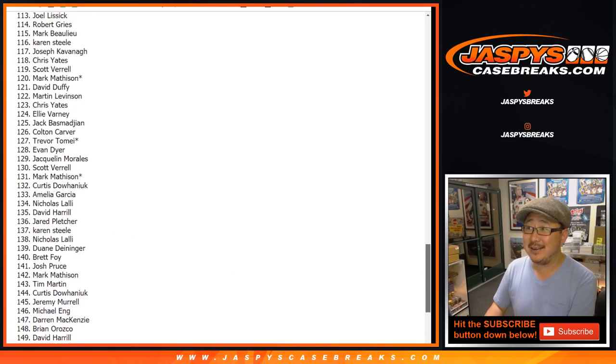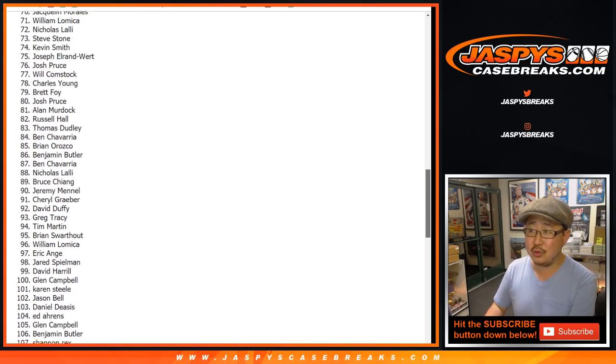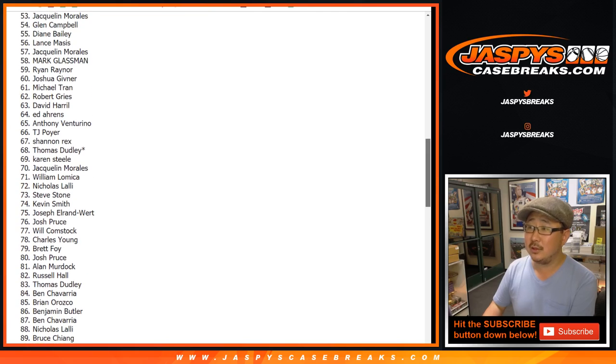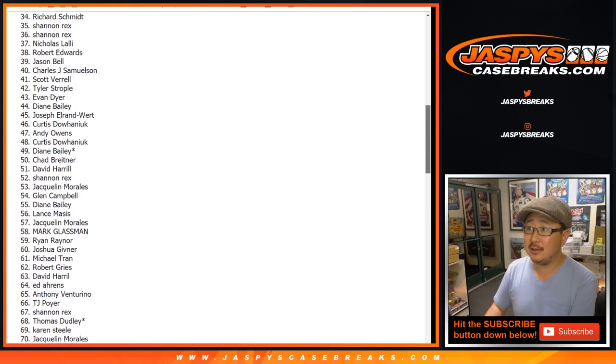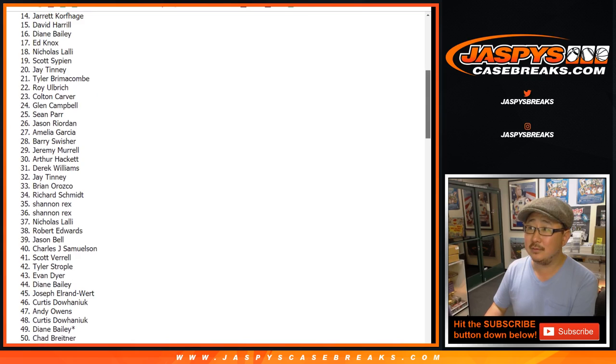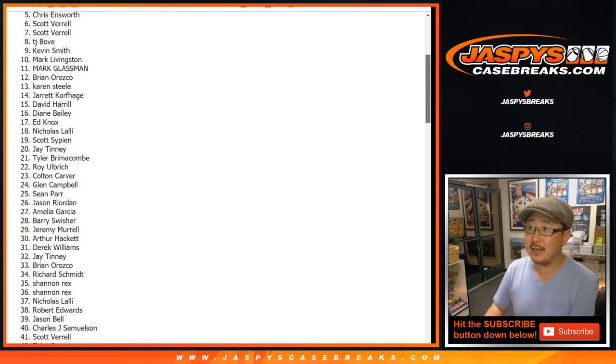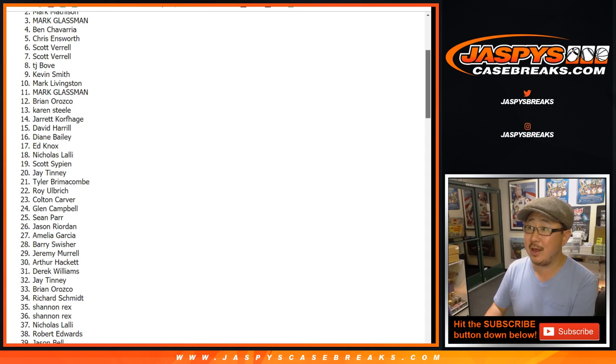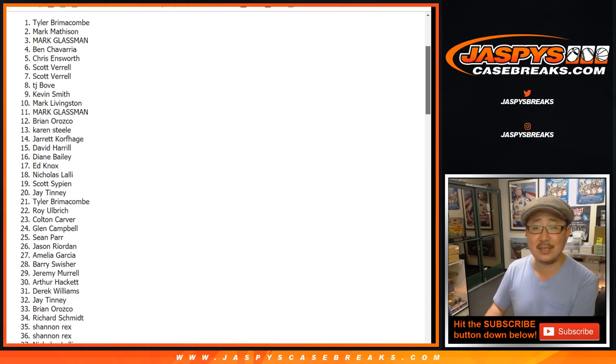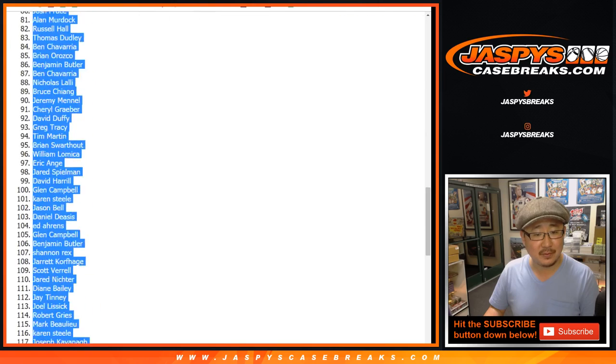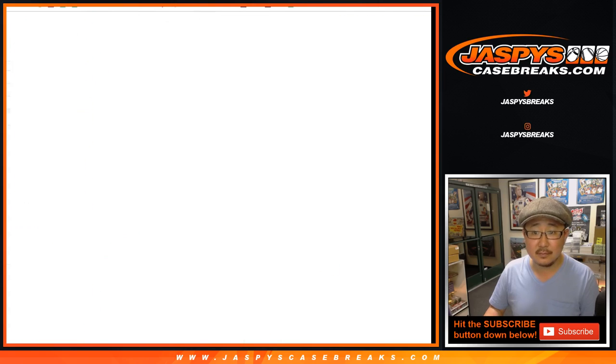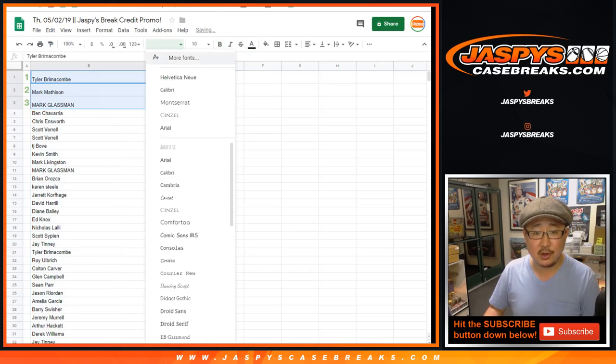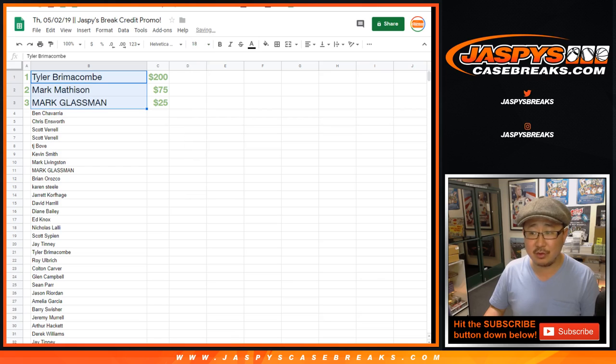Spot three is going to be Mark Glassman. Got a little bit of money. Mark Matheson. Some more money. And Tyler with the most money. So congrats to these three right here.